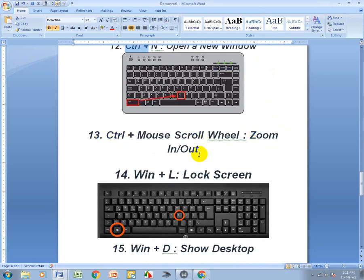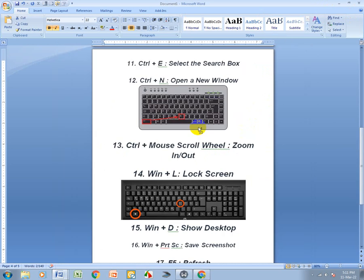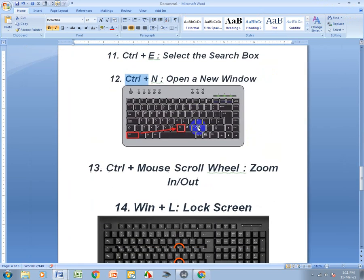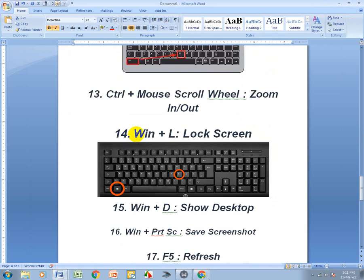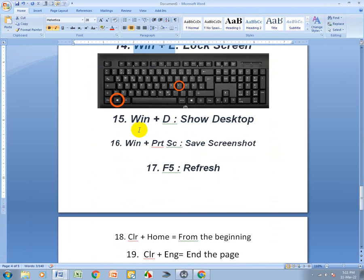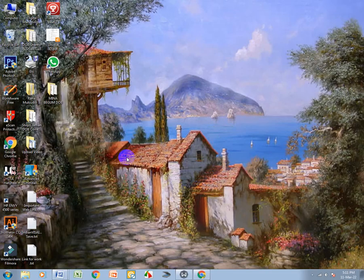Ctrl+Mouse Scroll Wheel is Zoom In and Zoom Out. Win+L means Lock Screen — I won't use this because it will lock my screen. Win+D means Show Desktop.